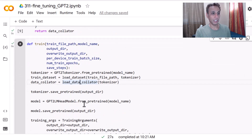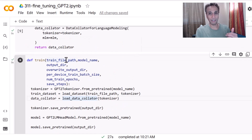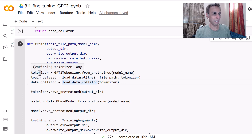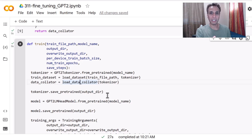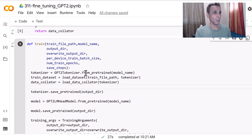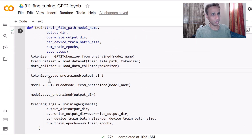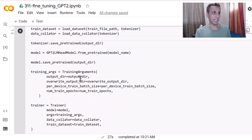Then we create a function for the training process — you need to provide the training file path, model name, and other arguments. We define the tokenizer using GPT-2 Tokenizer, which is byte-pair encoding based. We call the load dataset function, the data collator, and then save the pre-trained tokenizer. We define the model using GPT2LMHeadModel from pretrained with the specified model name.